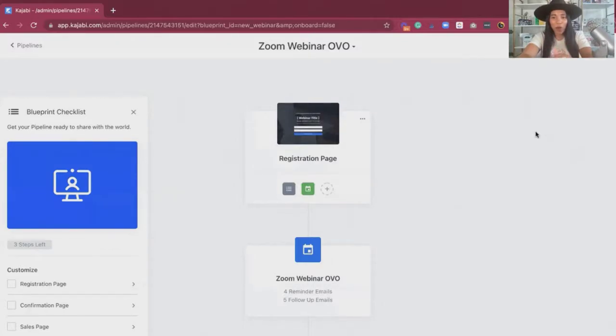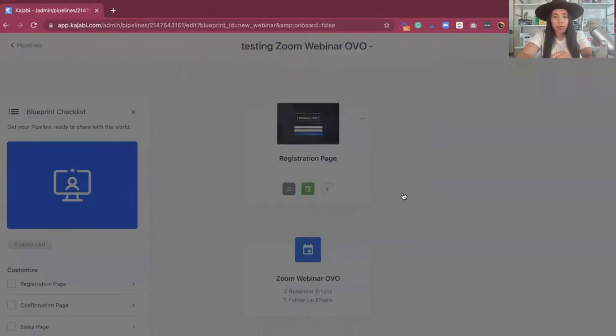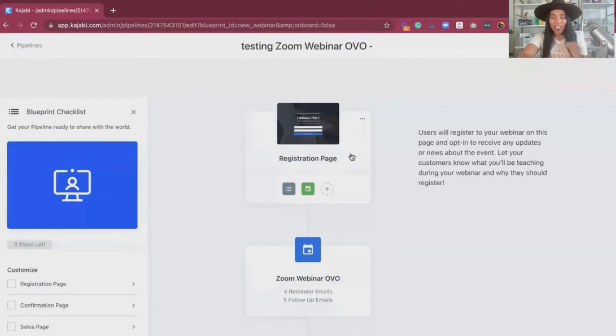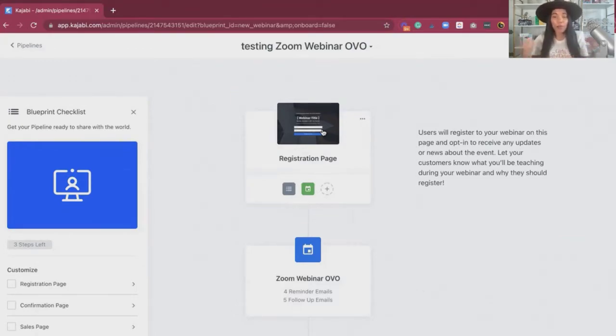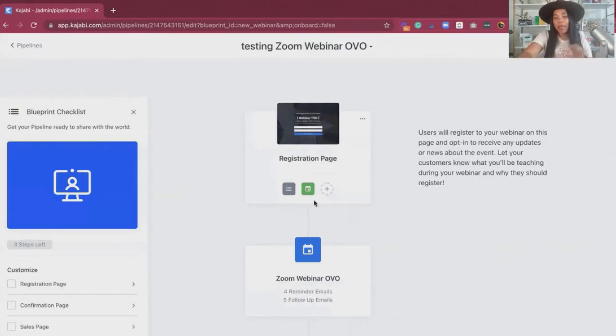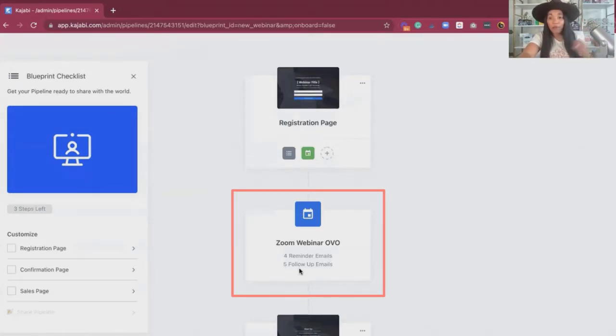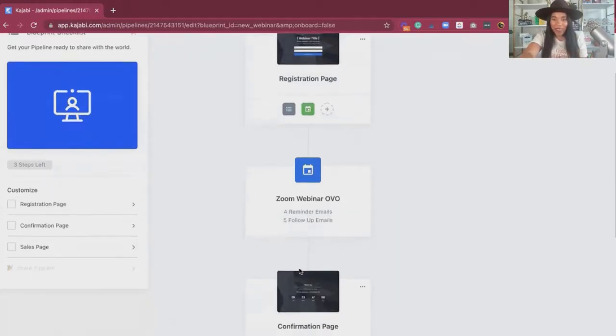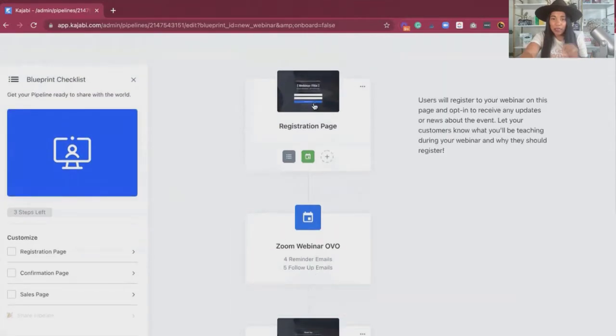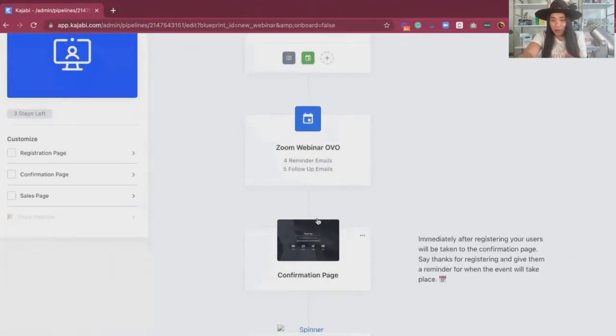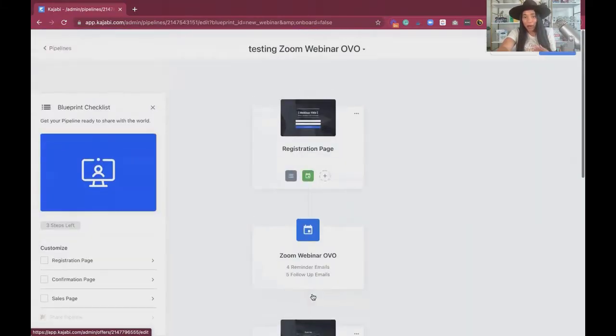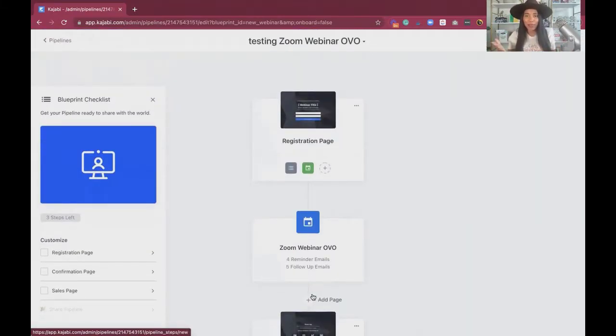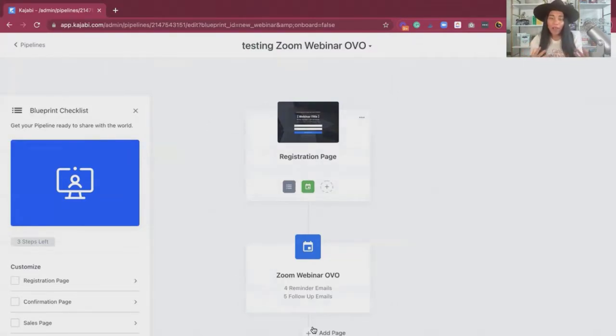So now we're in, we're rocking and rolling. We have the pipeline. You can rename this by clicking the down button and rename the pipeline, just so you know what it is internally. And then once you have that, you now have a registration page, which is where you are going to utilize this to get people to sign up. You're going to plug in your information, decorate this and all of that great stuff. And then next we have your email reminders. So Kajabi has already put in place that this is an event and there's going to be email reminders and follow-ups after the actual event takes place. Then your confirmation page, which is going to basically appear immediately after someone opts in, and then you'll have your sales page and then eventually your checkout.